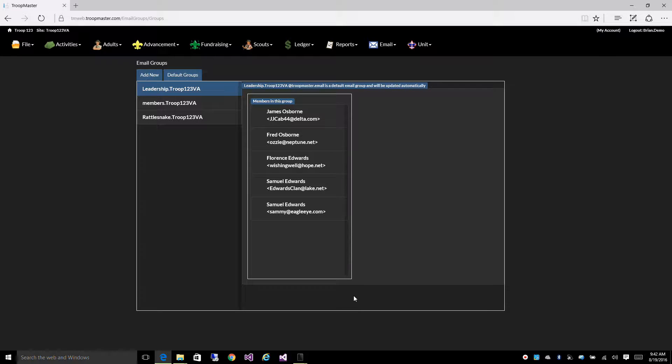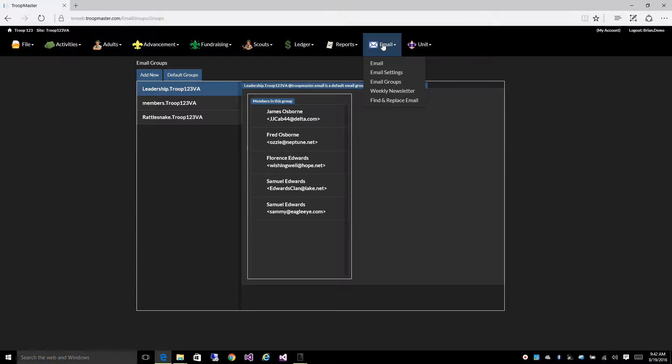Okay, email groups. To get to your email groups, go to email and then email groups.